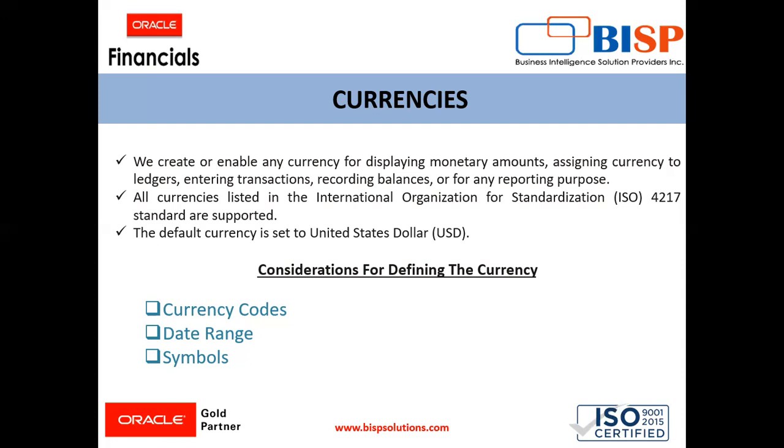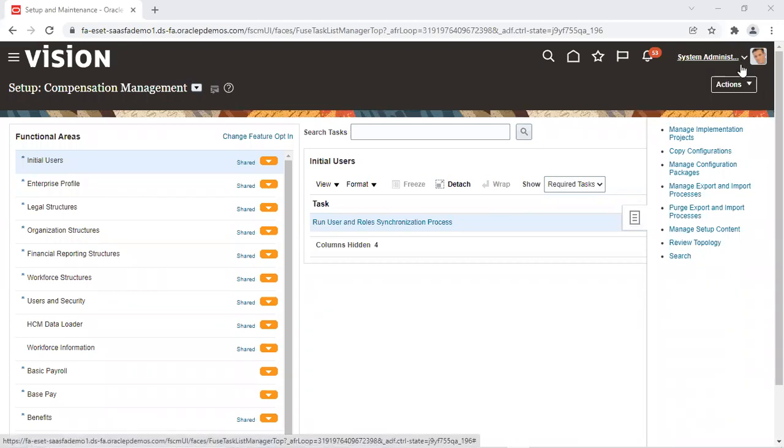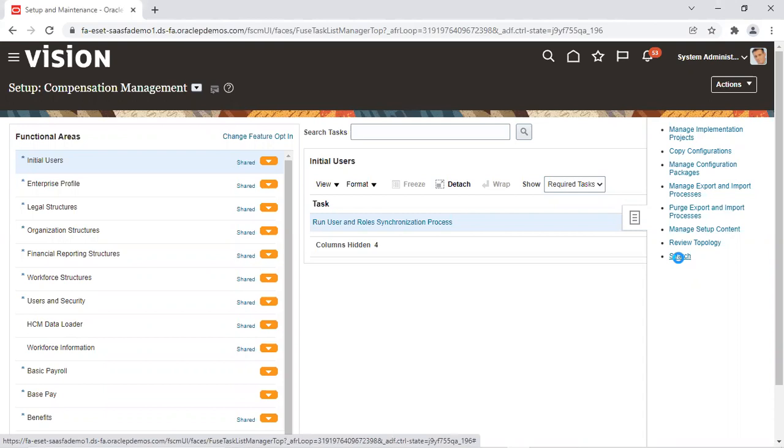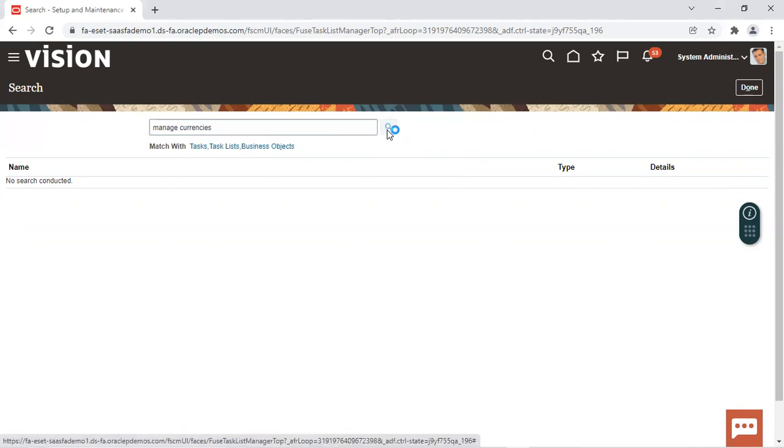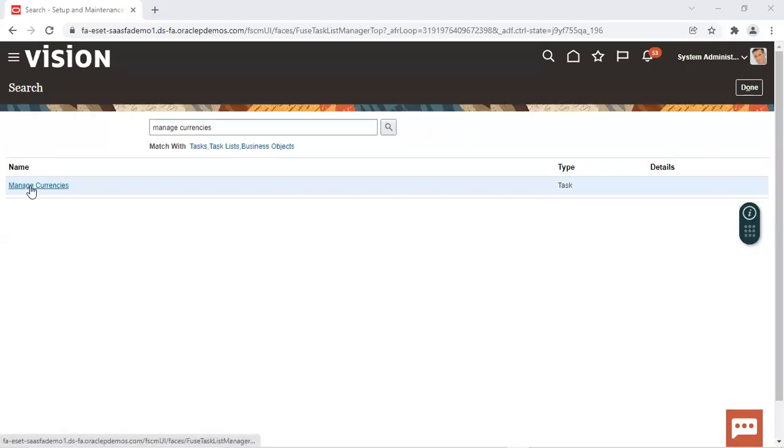I'll take you to the instance and show you how we can see what all currencies are available there and how we create if we want to create a new one. From the setting and action menu, we have selected setup and maintenance. From here we select search option which is available at last. We search manage currencies. After writing manage currencies, we click on the search icon and the task manage currencies will be available over here. We click on this manage currencies.